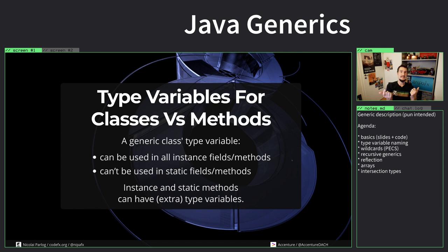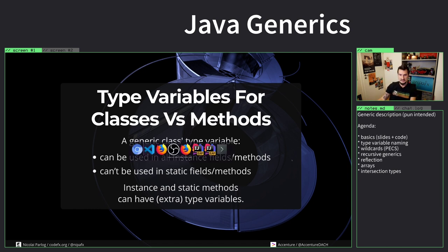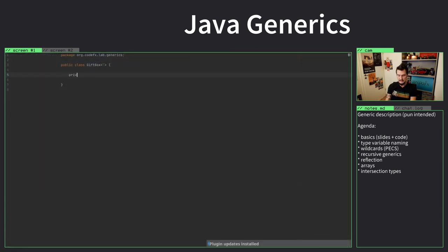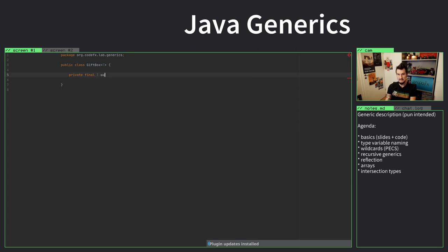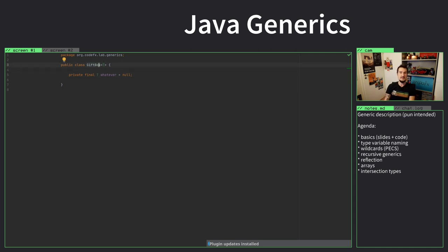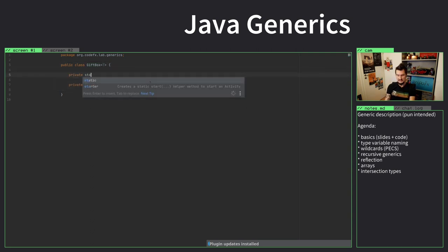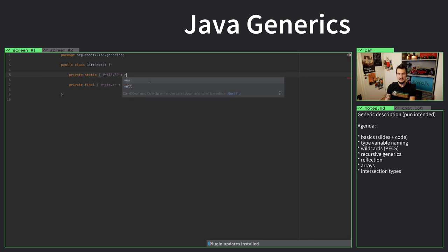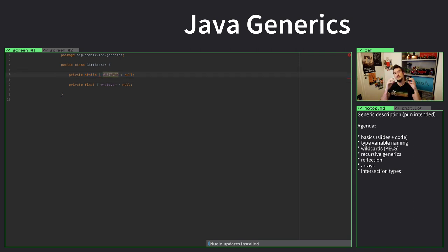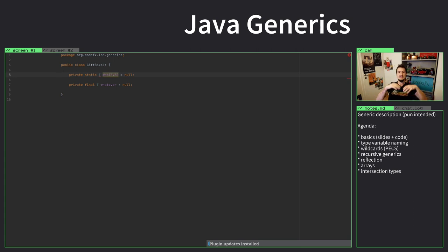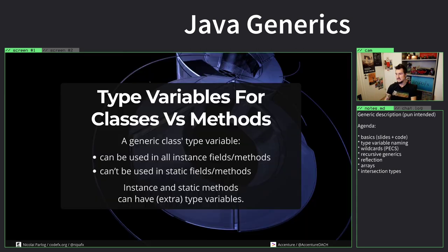The class as a whole is not a gift box of anything specific. That means everything that operates just on the level of the entire class, meaning static methods and static fields, they don't have access to the type variable. Which makes sense because I can say private final T whatever, and that makes sense because a specific instance of gift box will know it's a gift box of integer and this field will be integer. What I cannot do is private static T whatever, because I could have a gift box of string and tablet and integer, and then what would the static field be of what type? That doesn't really make sense.